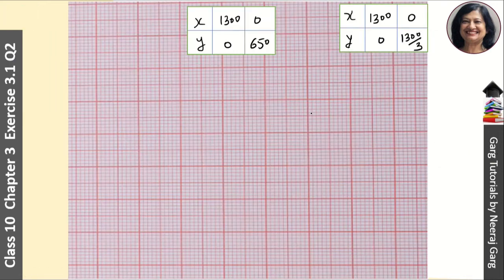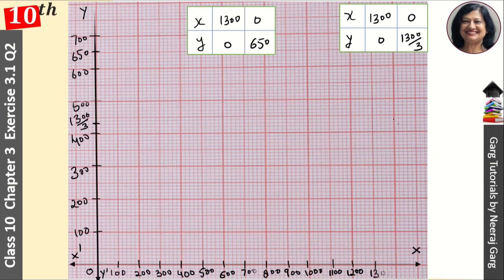Now we plot the points on the graph. We draw the x-axis and the y-axis with the origin. On the x-axis we mark values up to 1300 in intervals of 100, 200, 300, and so on. On the y-axis we mark up to about 700, since the maximum y value is 650.